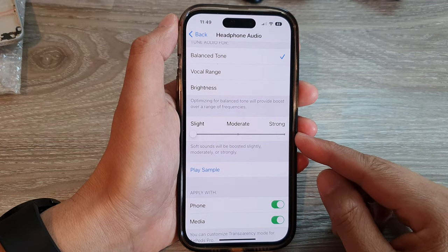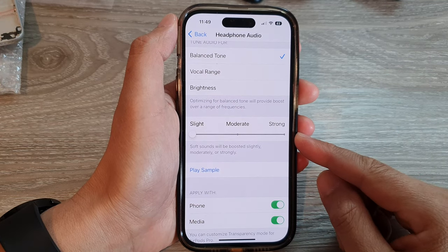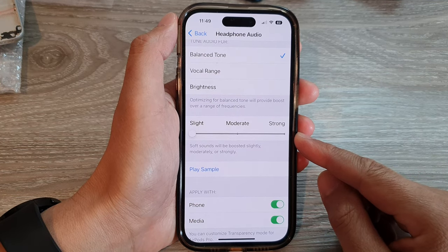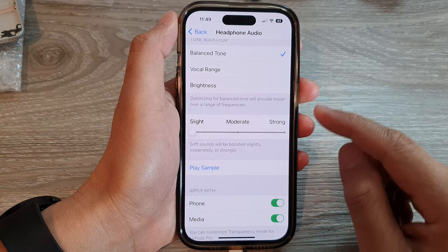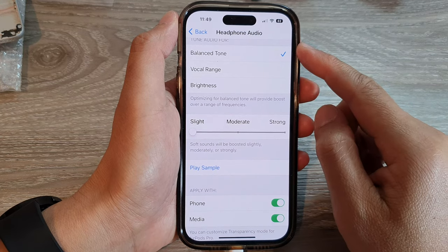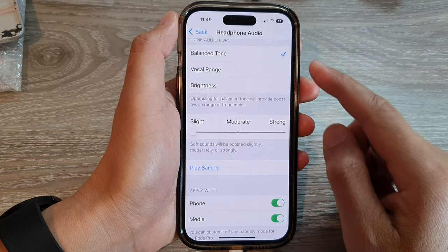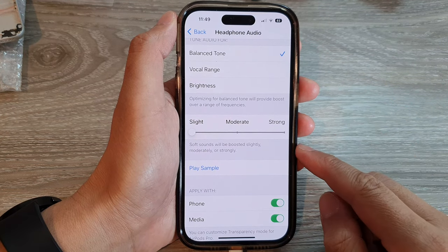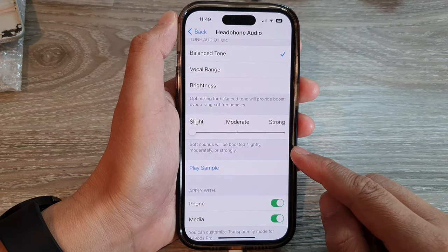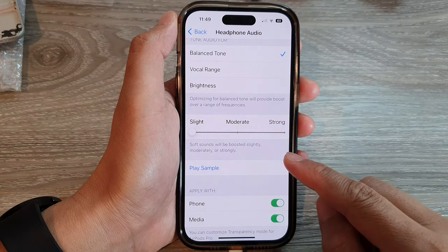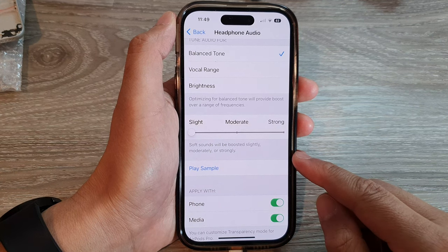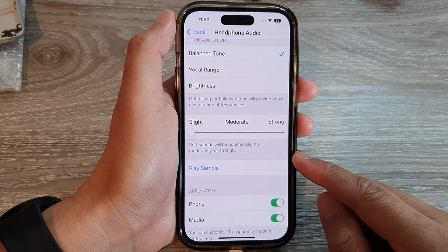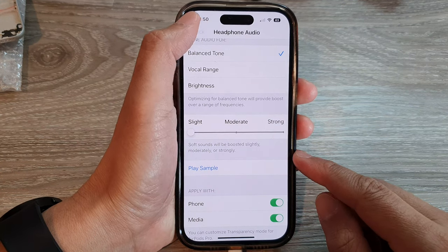Hey guys, in this video we're going to take a look at how you can boost your headphone audio sound slightly, moderately, or strongly on the iPhone 14 series.